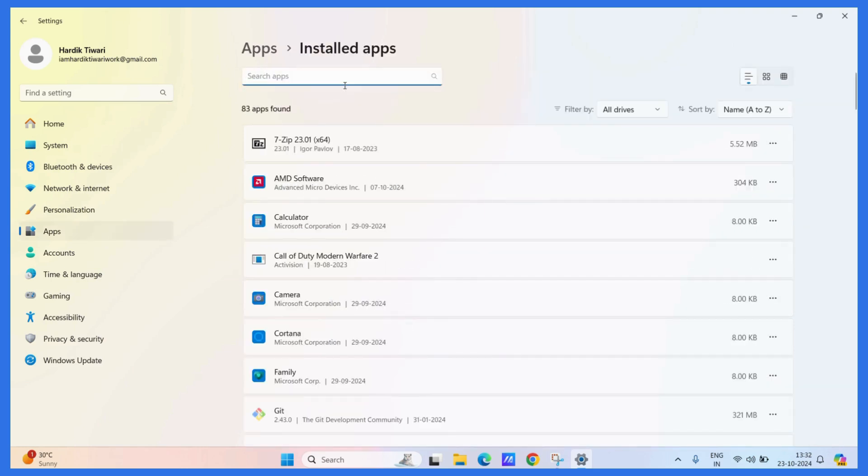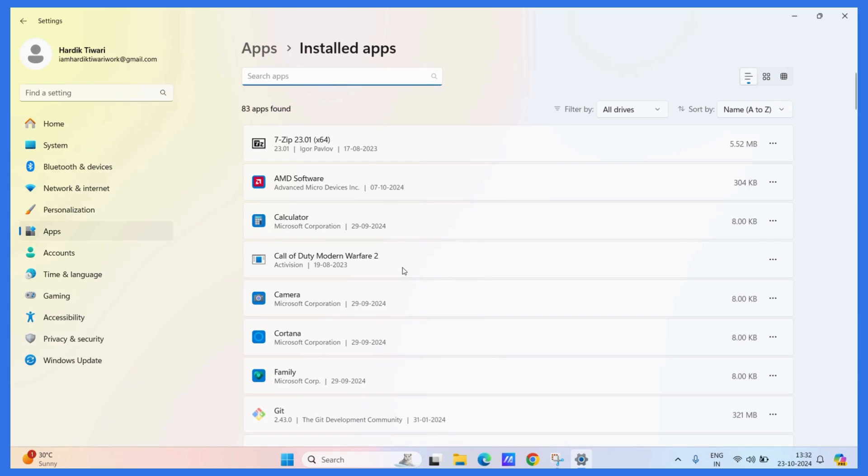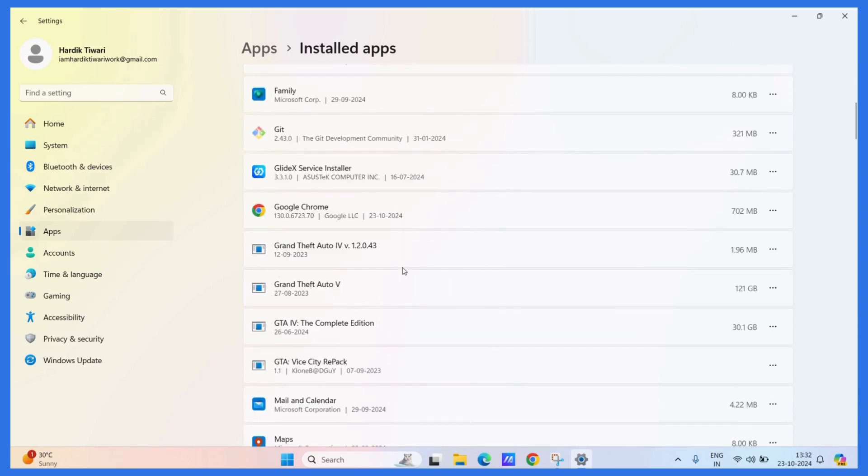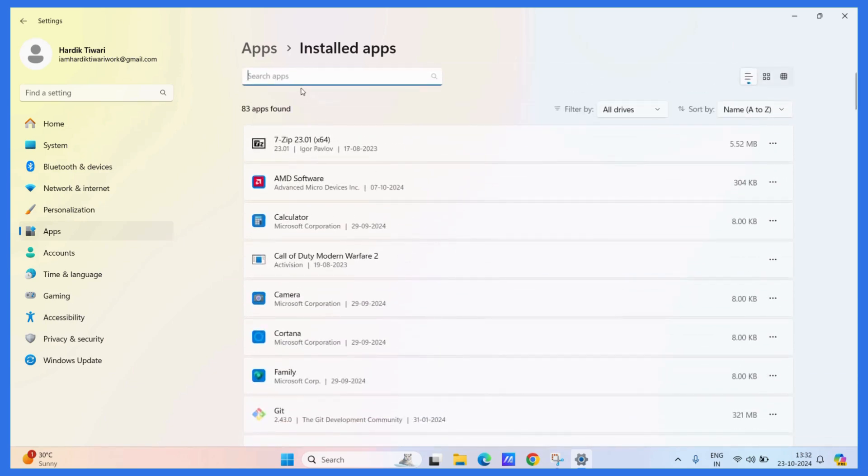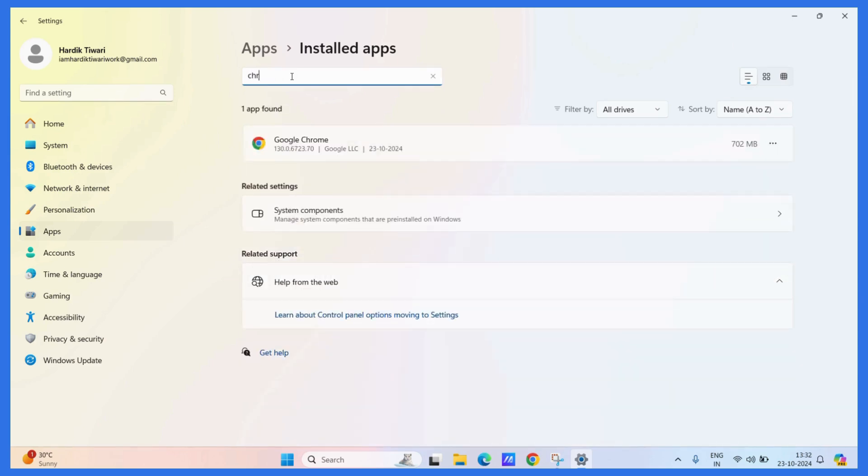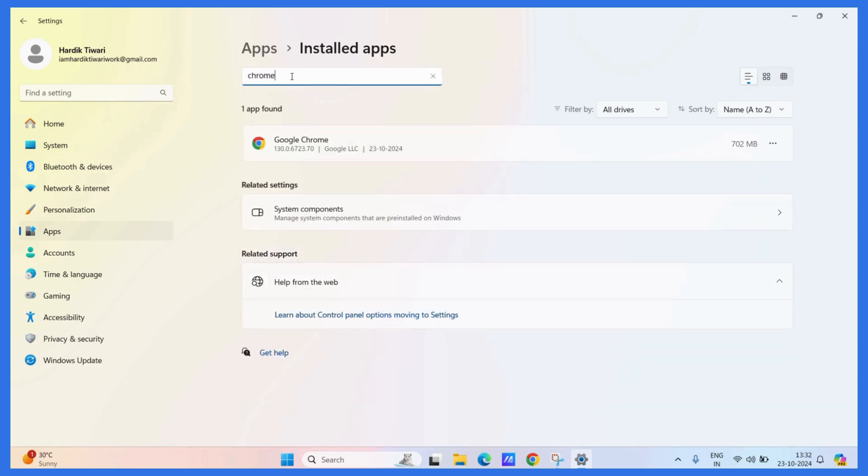Now from here, you can either find Google Chrome like this, or if you have multiple apps, you can simply search it in the search bar.